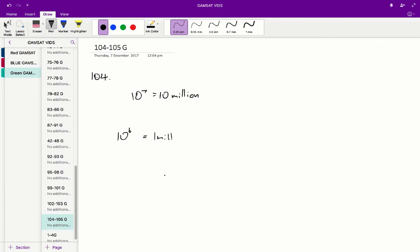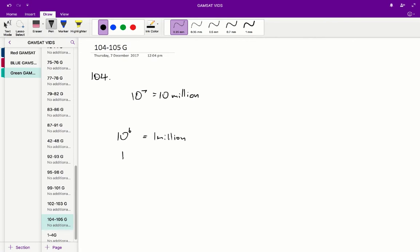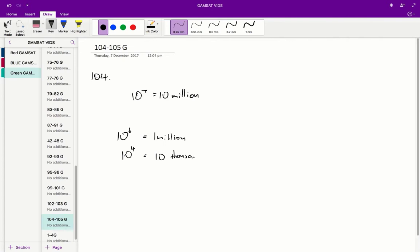So it starts at 1 million and then it finishes at about 10 to the 4, which is equal to 10,000. So over the course of one day, from the start of day 4 to the end of day 4, we've gone from 1 million to 10,000. We've lost 990,000.